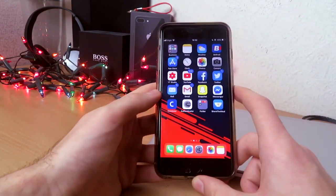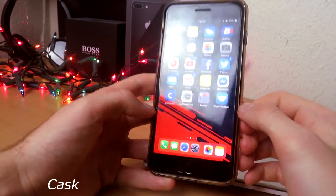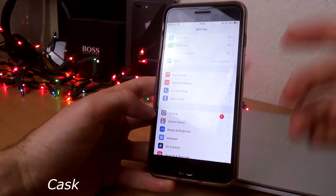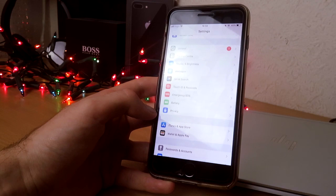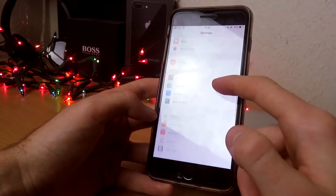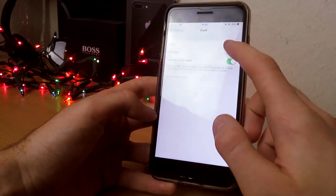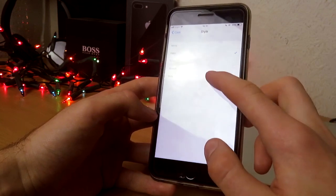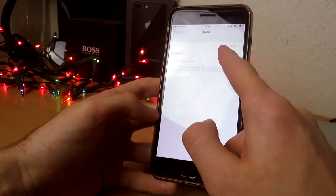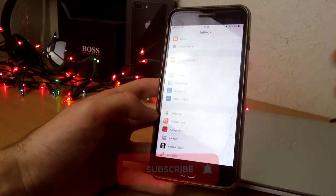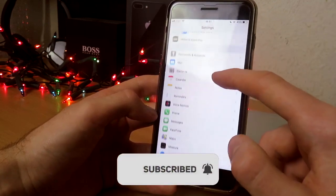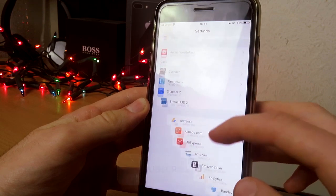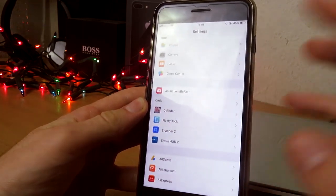The next tweak is called Cask. Basically what it does — if you go into your settings and scroll down, everything fades in. You can set the style to slide, change the duration, and then as you can see everything just comes sliding down. It looks so cool, I do love this one a lot.